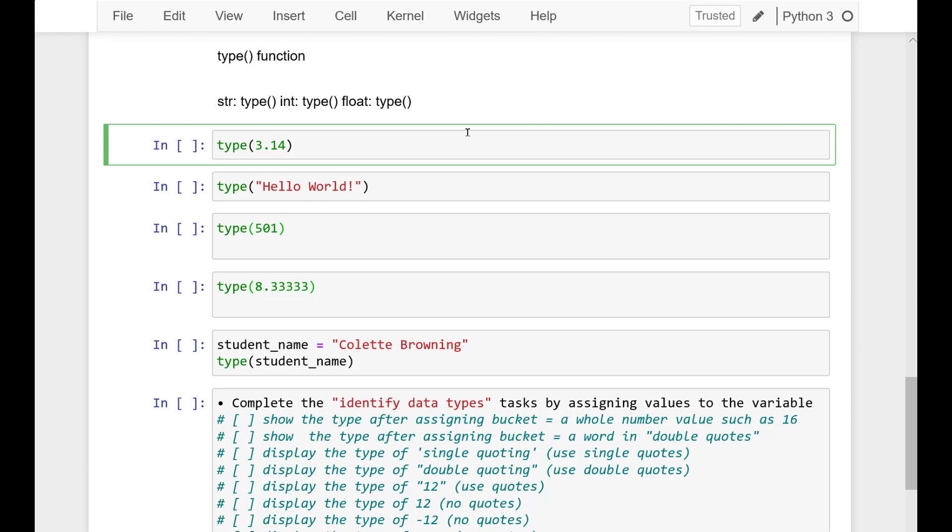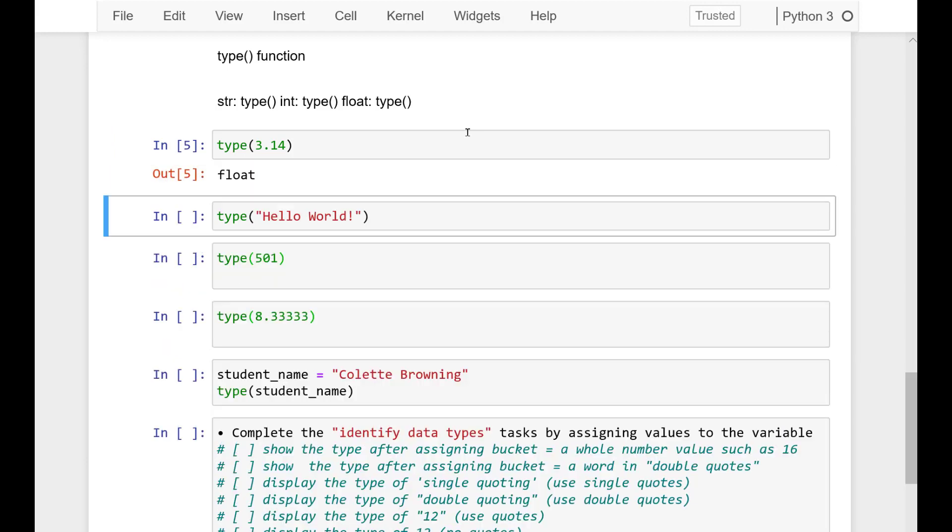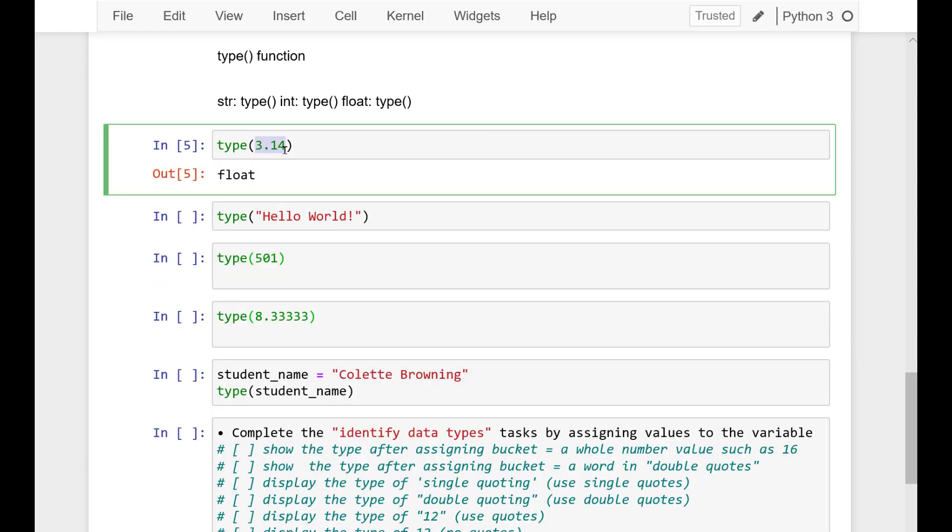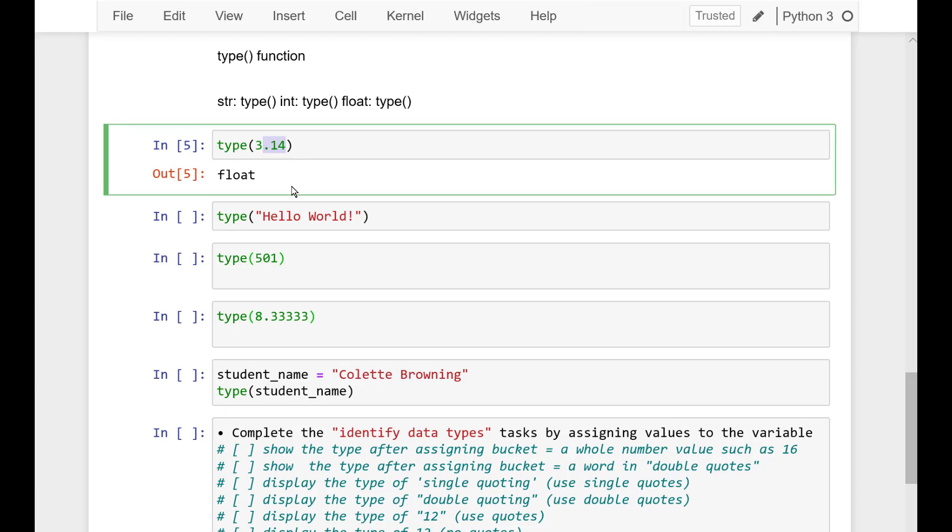The decimal in this literal number 3.14 makes this a float data type. It's a floating decimal point. Any number with a decimal is a float, versus the counting numbers which are integer types.